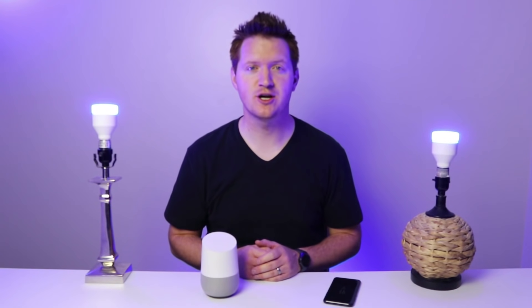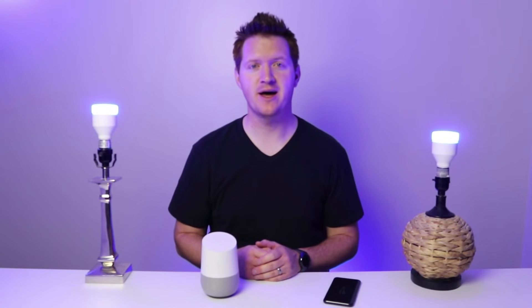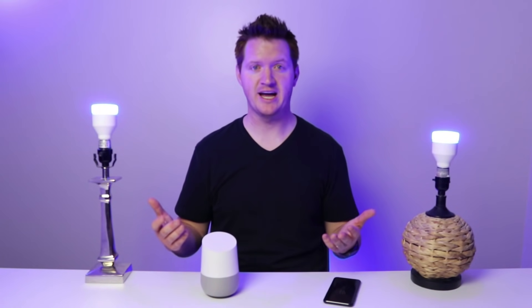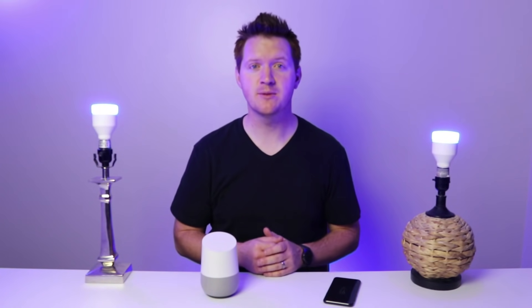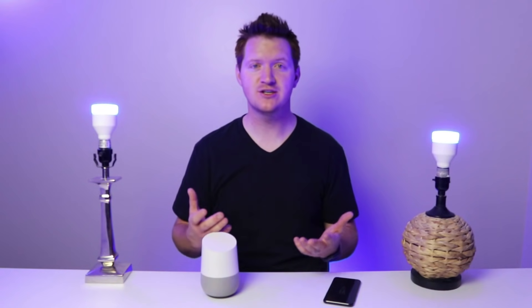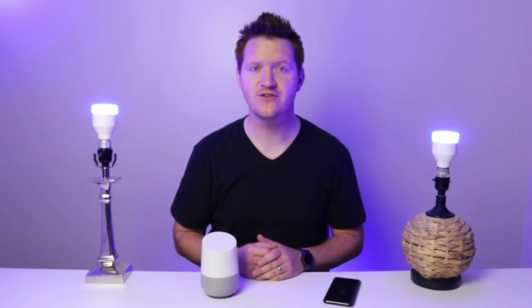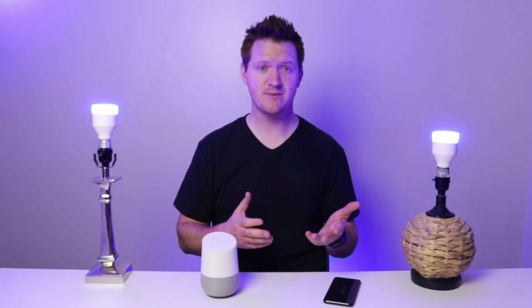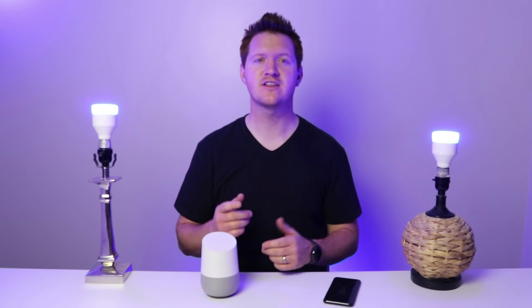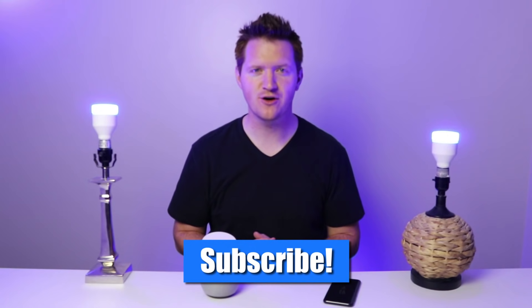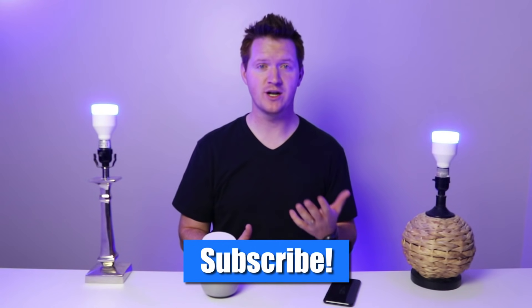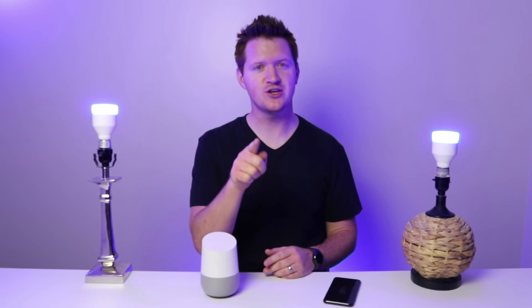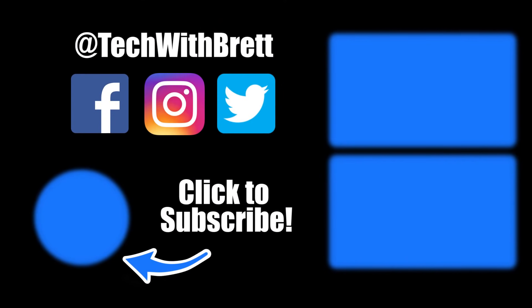Thank you so much for joining me to learn all about how to use your Google Home to control your lights. If you know somebody that has a Google Home and wants to do this, please share this video with them. If this is your first time here, I'd love for you to click the subscribe button so that you can be notified of my new and upcoming videos. Thank you guys so much for watching. We'll see you on the next one.